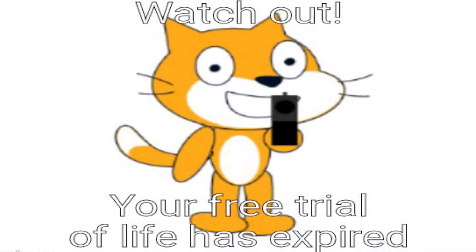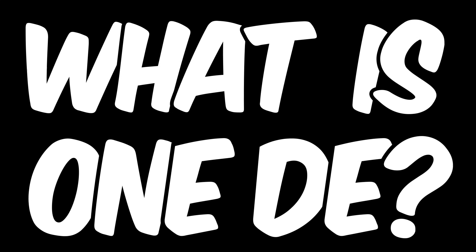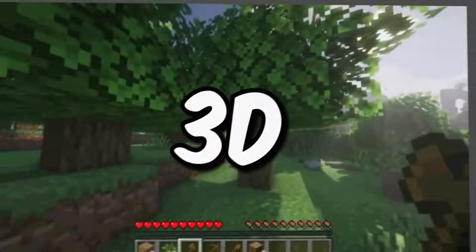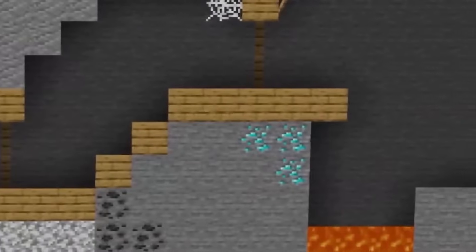Today, I'll be making a 1D game in Scratch. The question is, what is 1D? Well, if this is 3D, this is 2D, then 1D must be this.